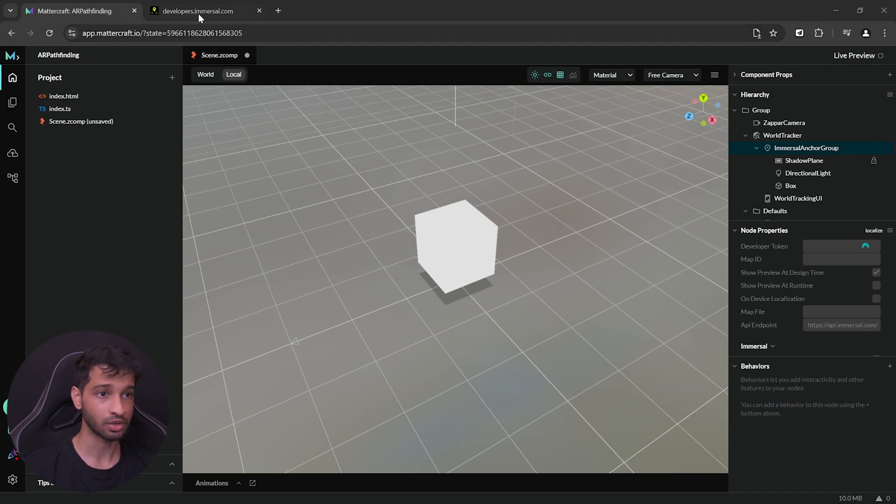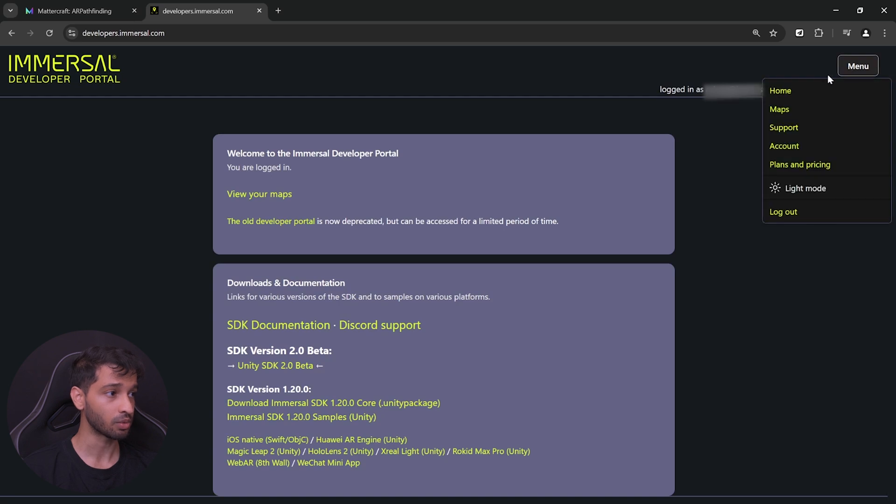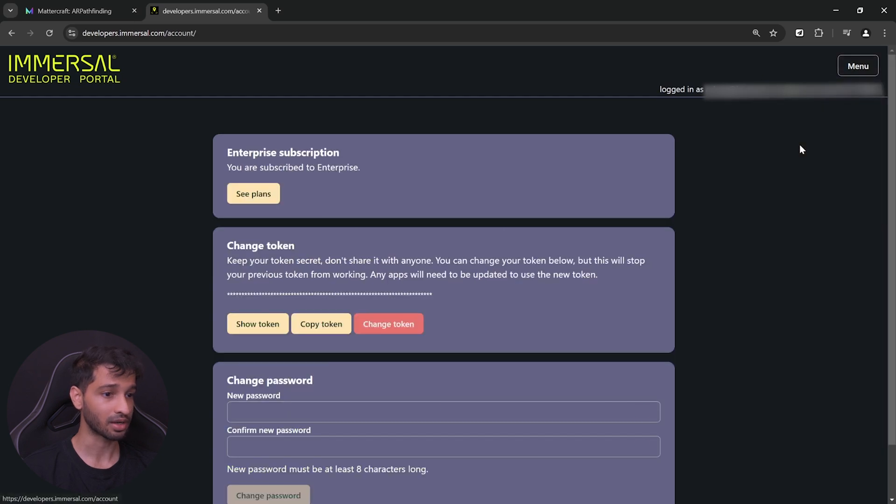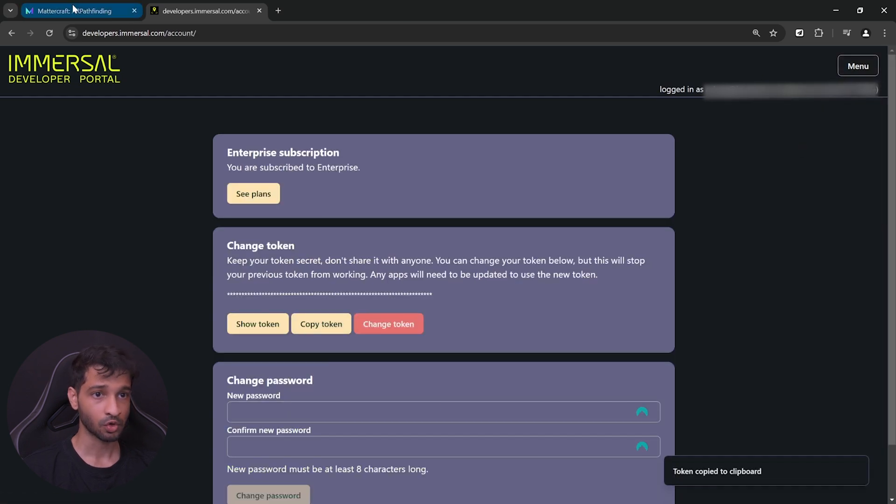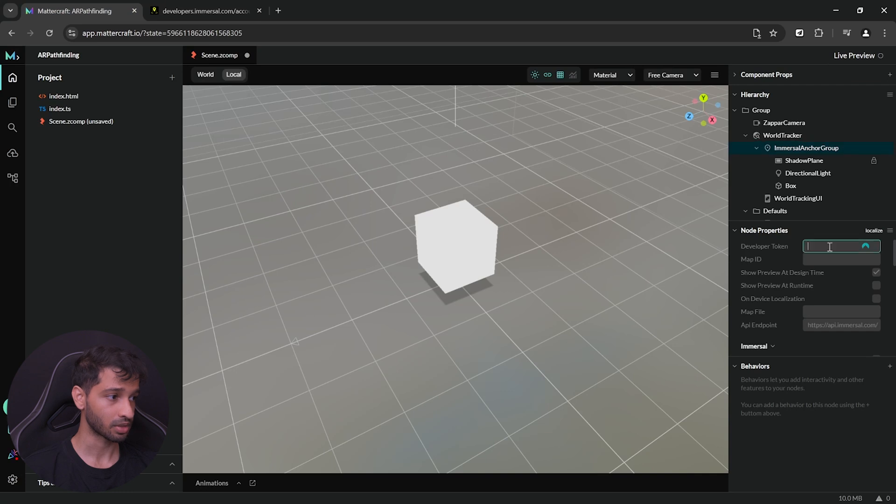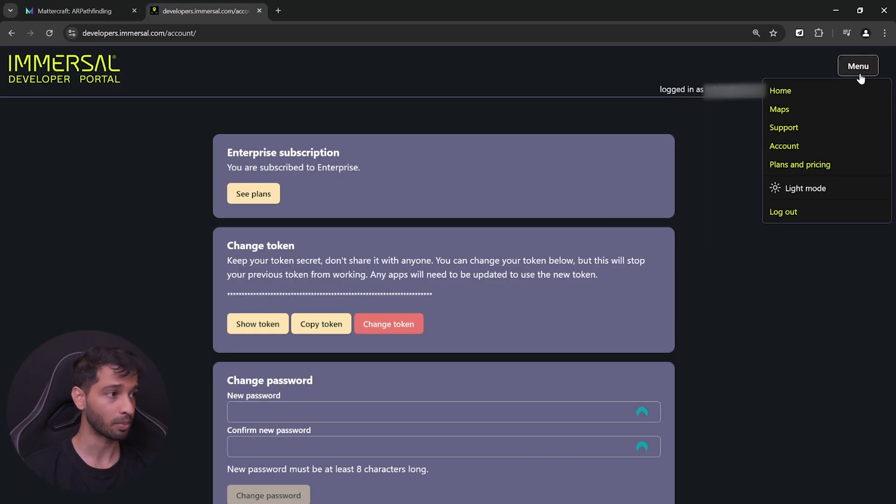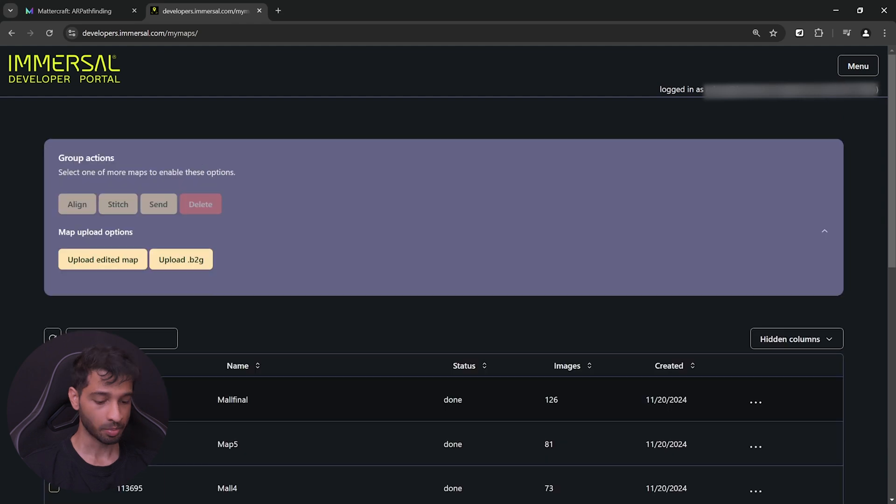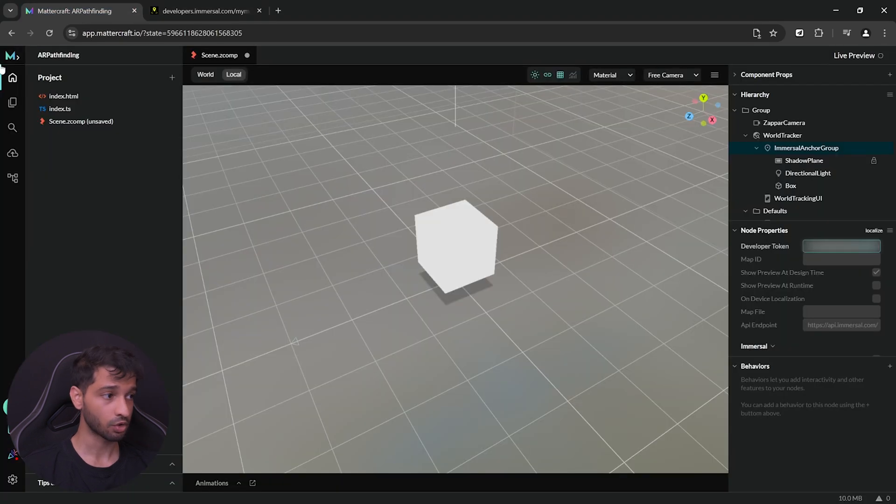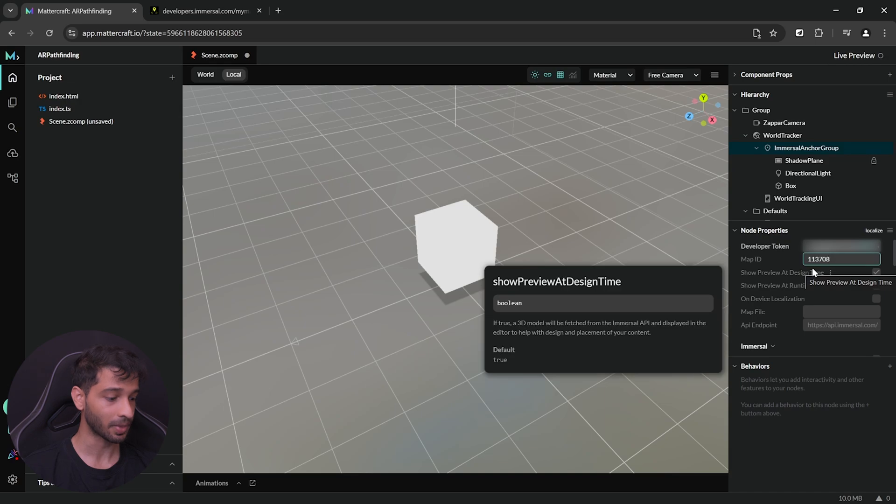So, to get this, you need to visit the Immersal developer portal, click on Menu, select Account, copy your developer token, inside Mattercraft, paste it over here and once again, go back to the developer's portal, click on Menu, click on Maps, copy the ID of the map that you'd like to download, go back inside Mattercraft and paste this inside map ID and click on Enter.